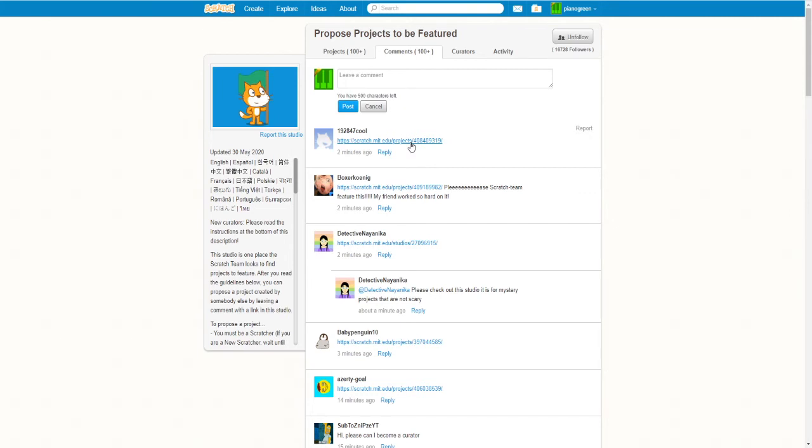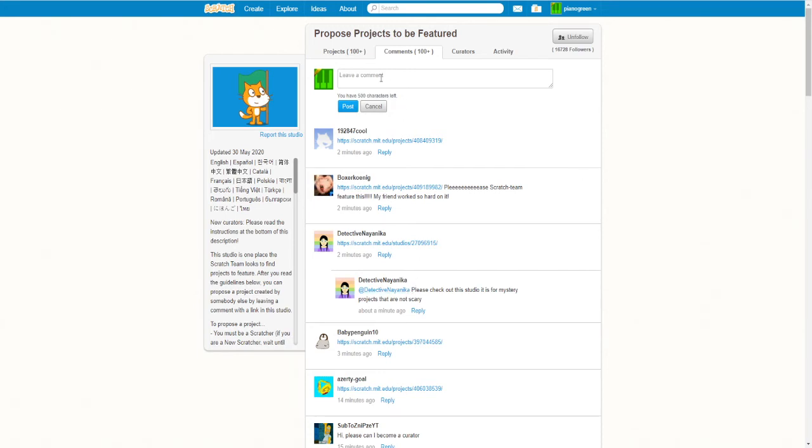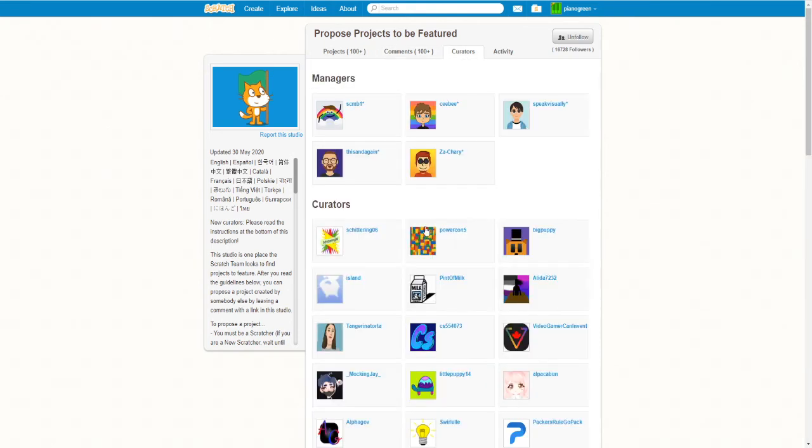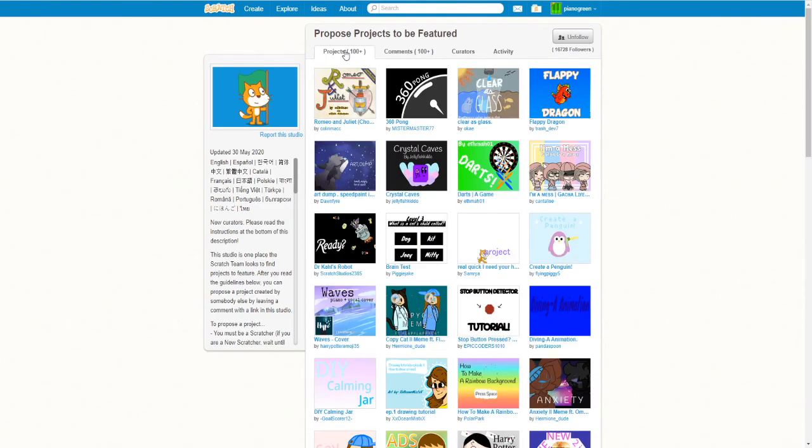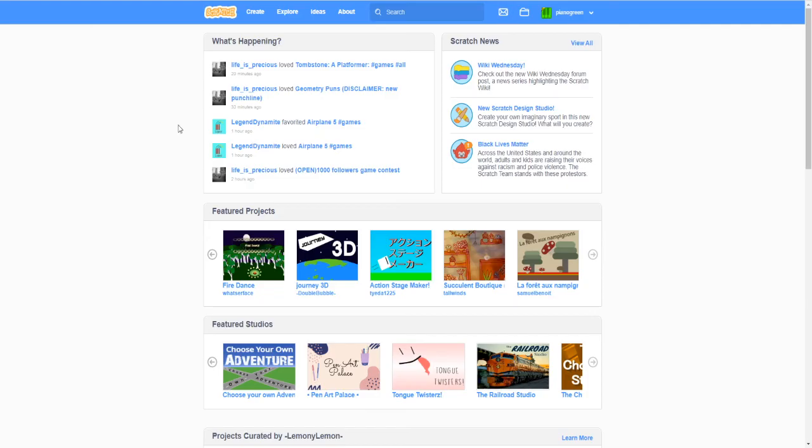So you see some people here have proposed some projects to be featured and when they do that the curators and the managers will see it and if they think it's good they might feature it on the front page.